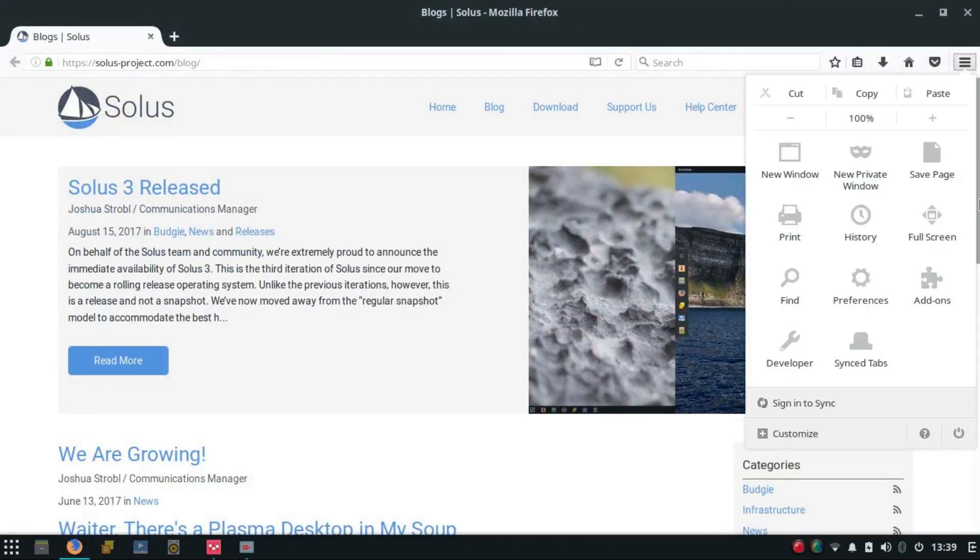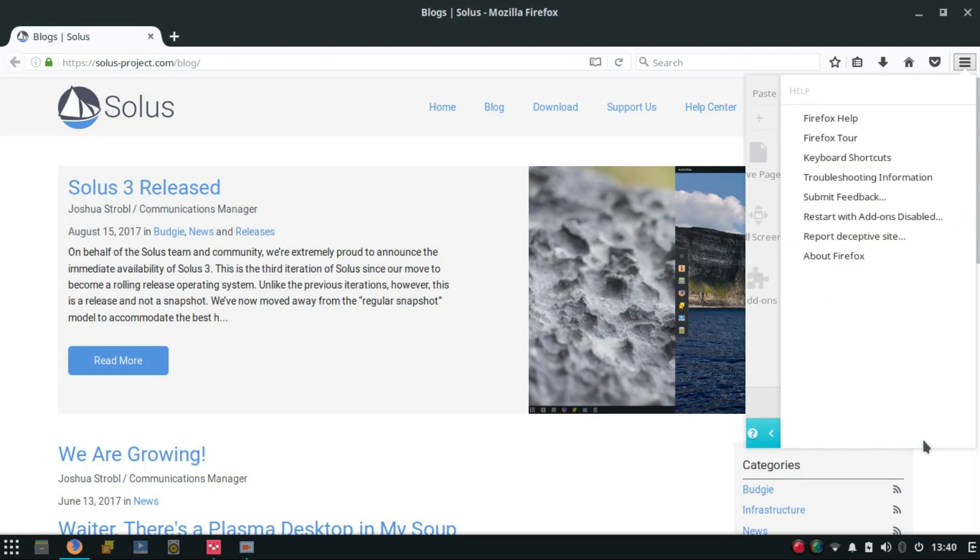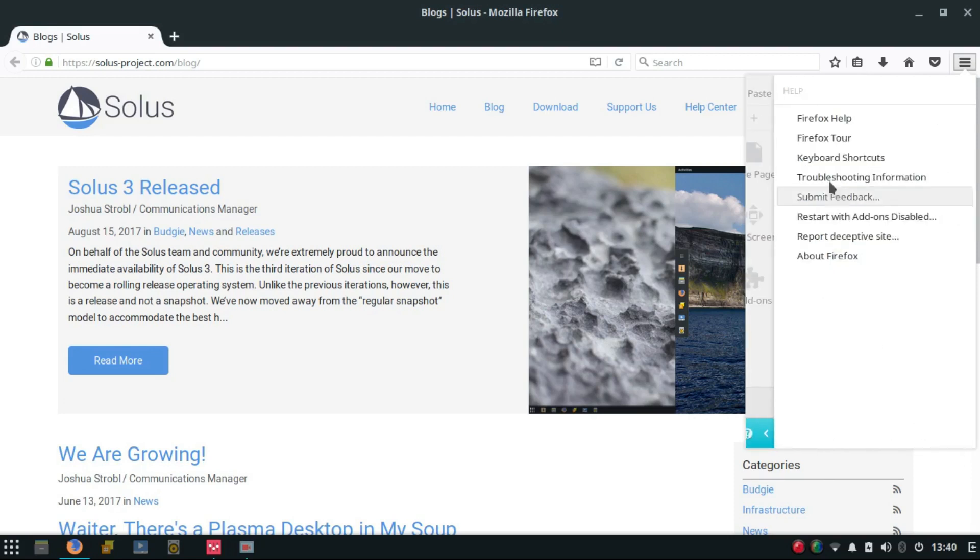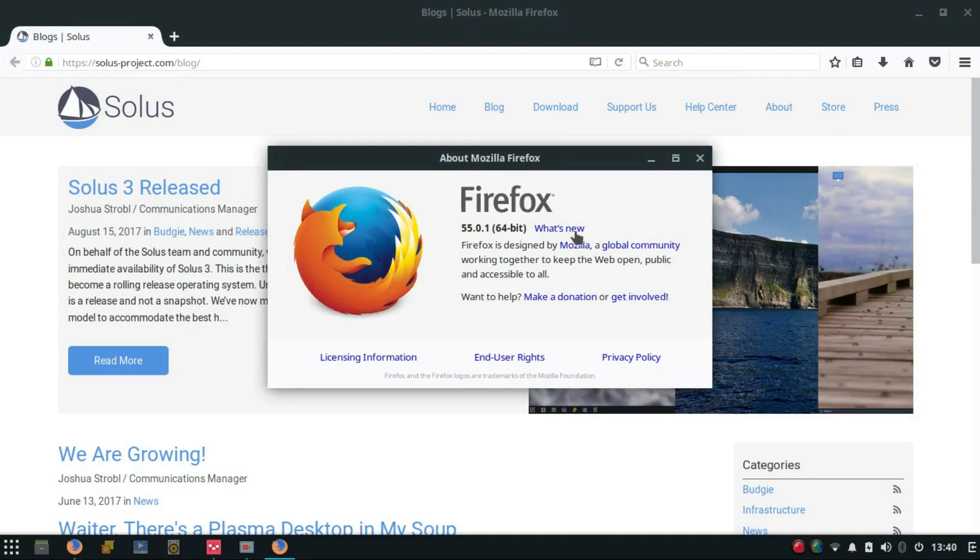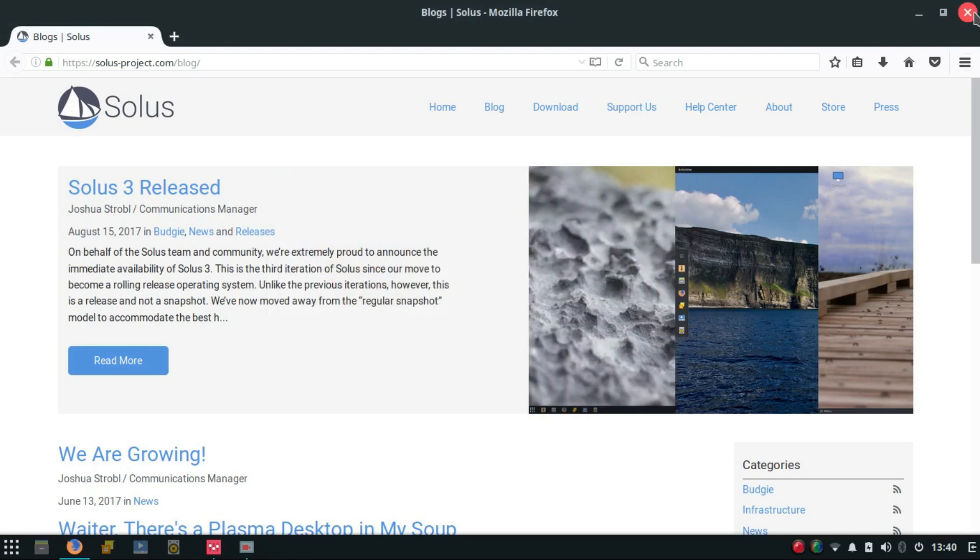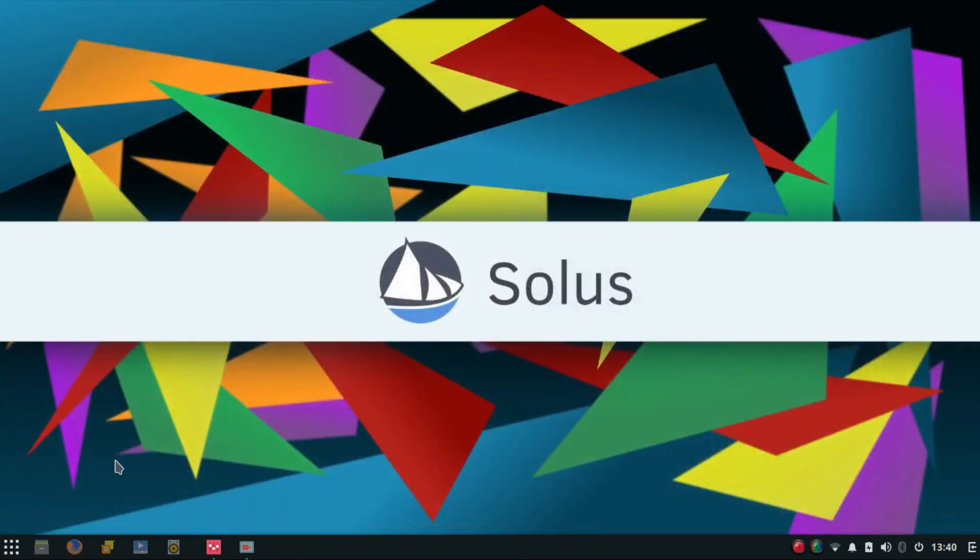Firefox 55 has been included as the default browser in Solus 3.0. For those of you who don't know, Firefox 55 comes with multiprocess support aka electrolysis, which has a completely revamped engine and has a whole new way of isolation of all the tabs and processes. It provides a much better browsing experience.